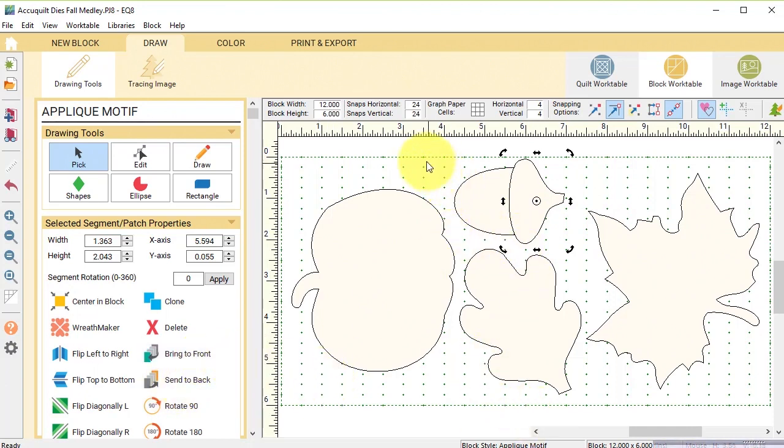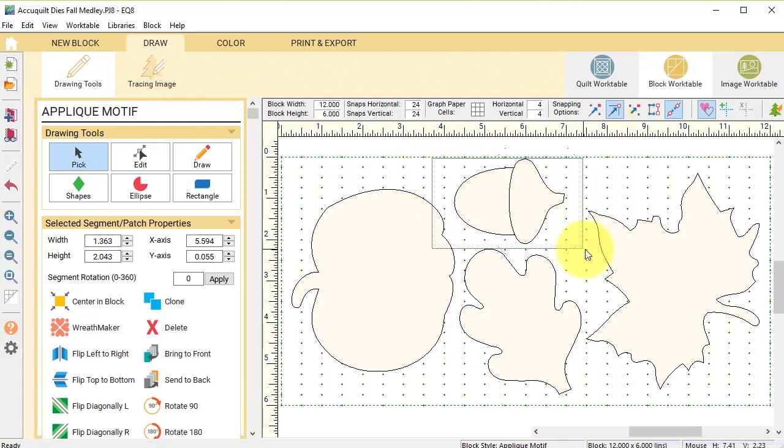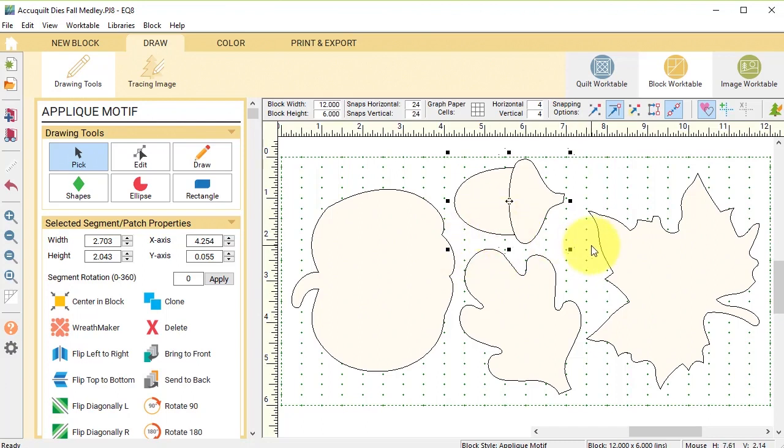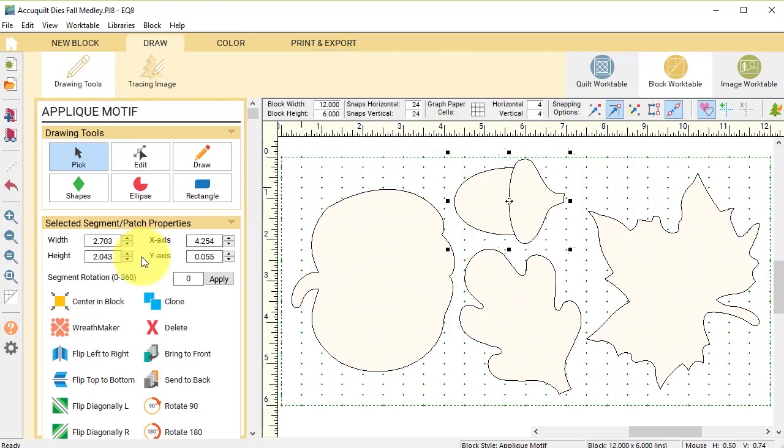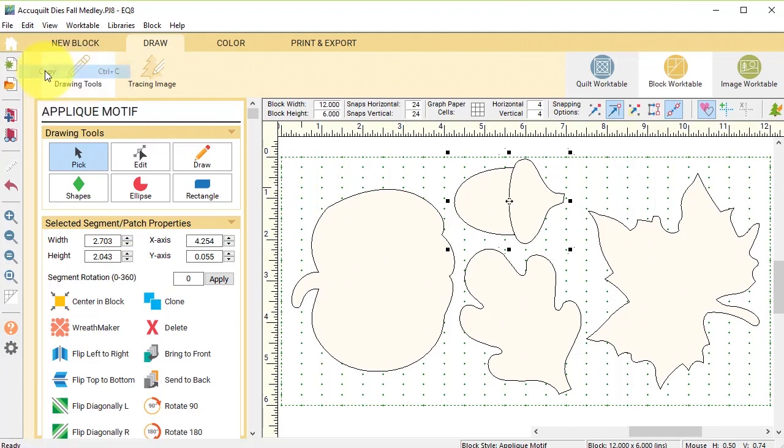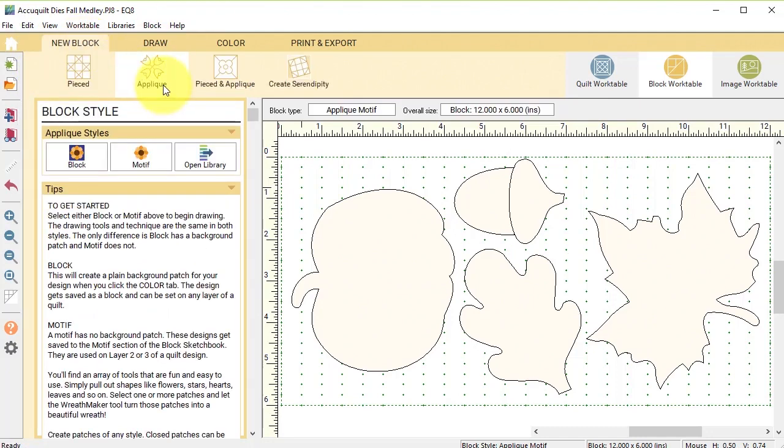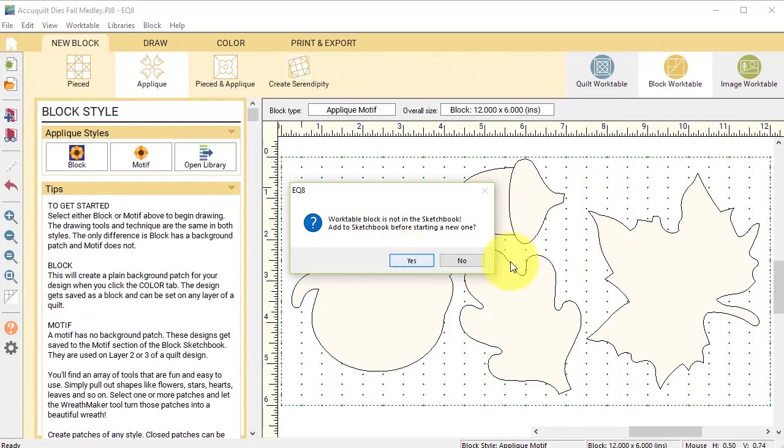And now I can with my pick tool drag a box to select both of those elements because I want to keep them together and I'm going to make a note of the width and the height which is 2.703 times 2.043. So I'm going to do an edit copy and I'll do a new block applique motif and